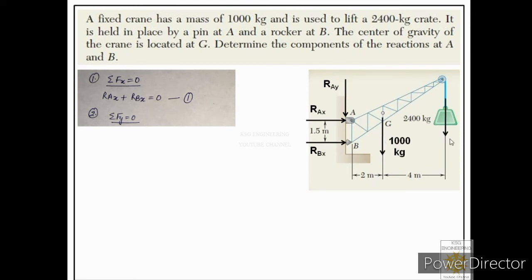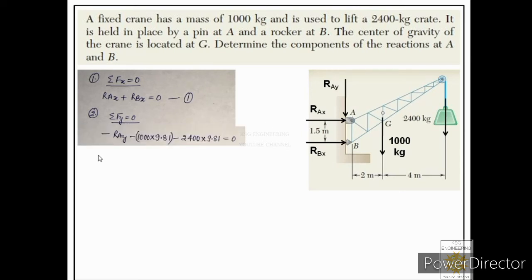Now applying ΣFy = 0: the forces acting in the y direction are RAY, the weight of the crane (1000 × 9.81), and the weight of the crate (2400 × 9.81). All three act downward, so we consider them negative. The equation becomes: −RAY − 1000 × 9.81 − 2400 × 9.81 = 0.